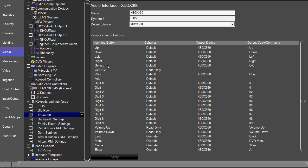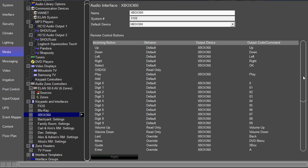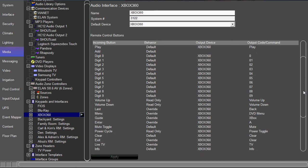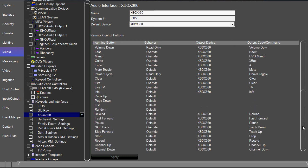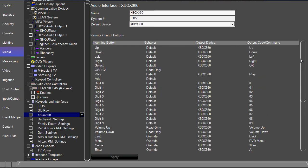So the first column is the incoming button. That's the actual button that you're pressing on the HR2, the hard button.